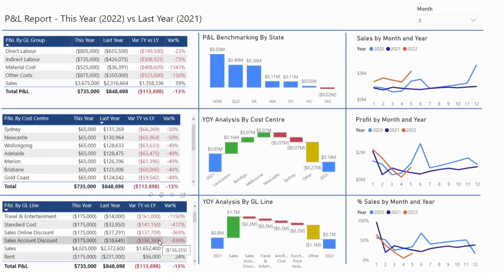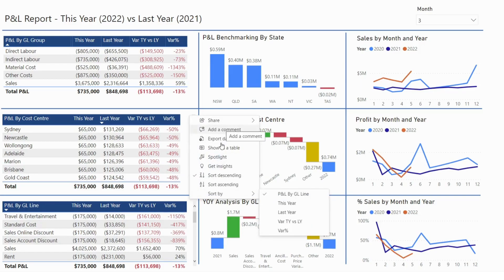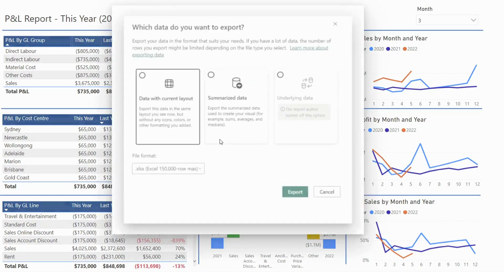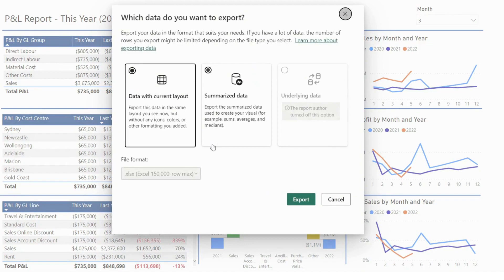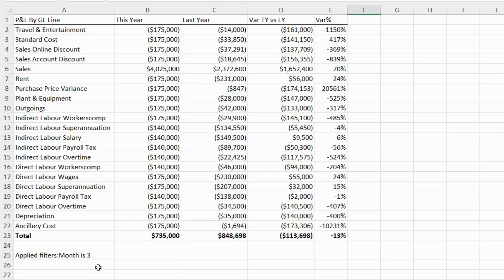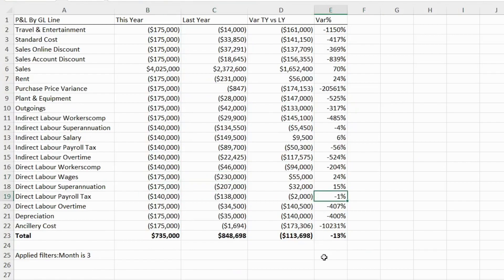What if we want the table as a table, not as an image? There is no copying option for that, but there are three dots you can click, and then you can export the data — click Data with Current Layout and hit Export. You'll get to see the table as a table in Excel, and you can modify it and do whatever you want with it.